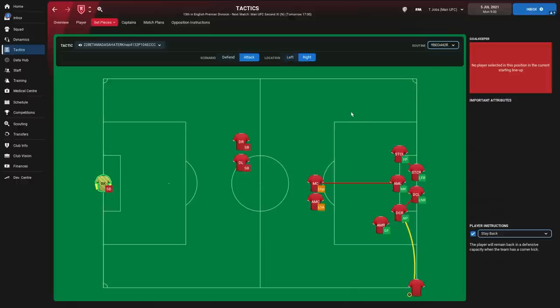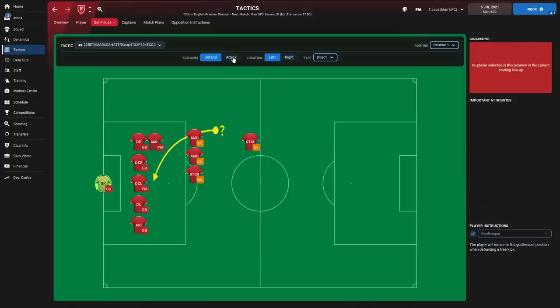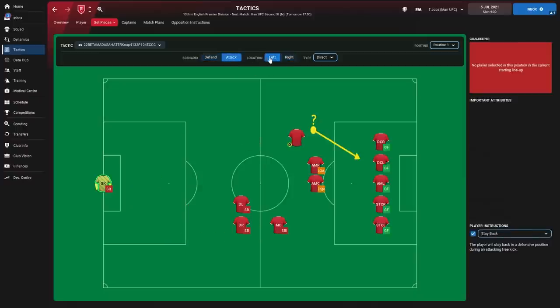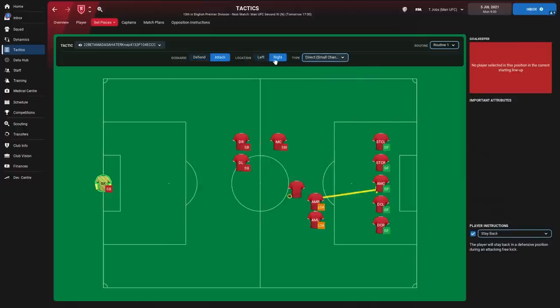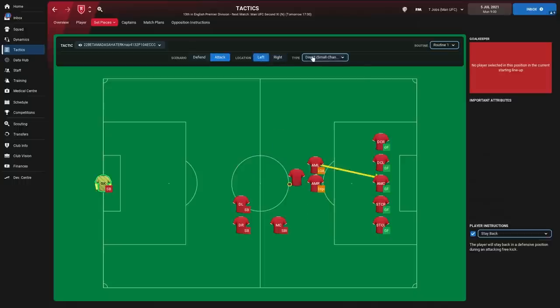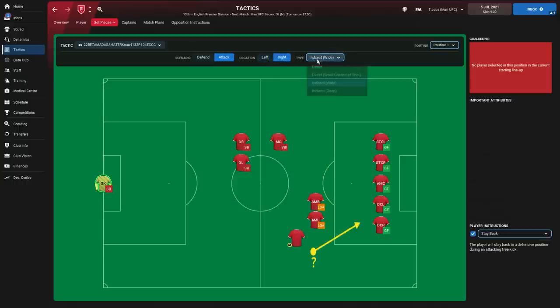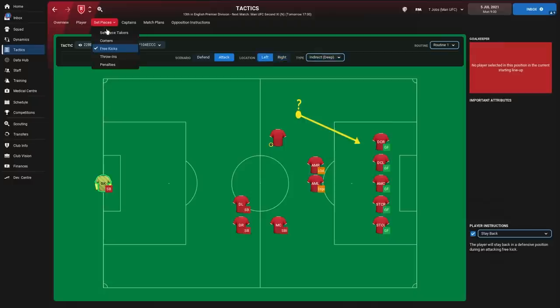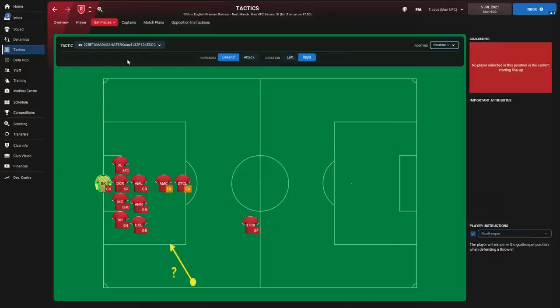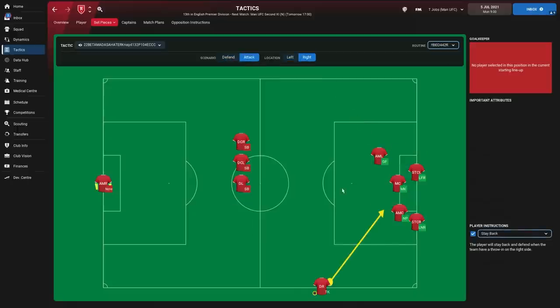Set piece instructions include corners defending right and left, attacking left and right using the Barwolf 442 system with near post aim. Free kicks defending and attacking in various positions, with small chance of shot and wide options. Throw-ins use long throws, which do pretty well in Football Manager 22.